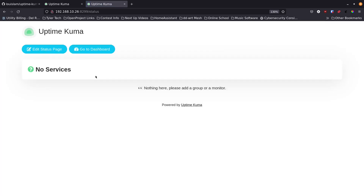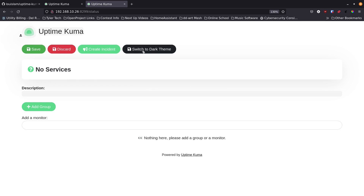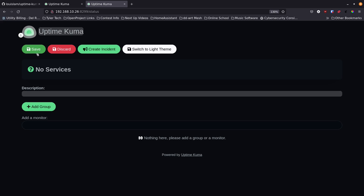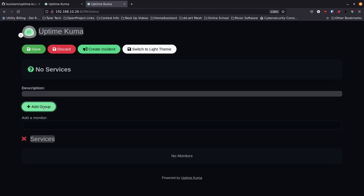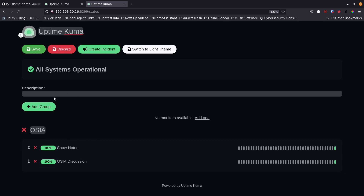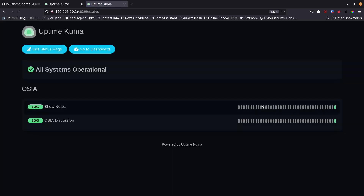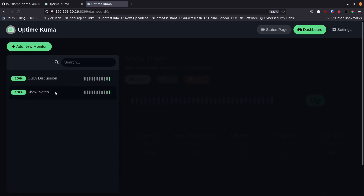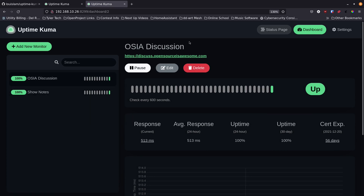Going over to the Status page — it's initially empty. I'll hit Edit, switch to dark theme, then add a group called 'OSIA'. I'll double-click to rename it, then add Show Notes and Discussion under it. To add more groups later, click Add Group, name it, and add the sites that aren't already listed. You can drag items between groups with drag and drop. Once done, hit Save and you get a nice categorized overview.